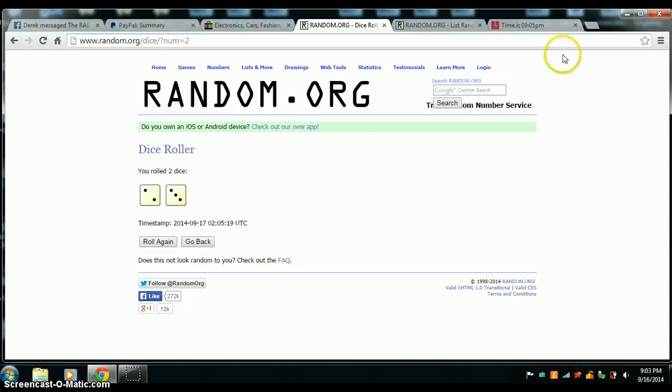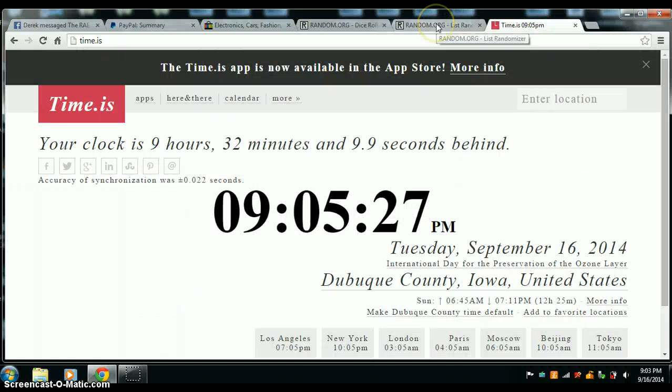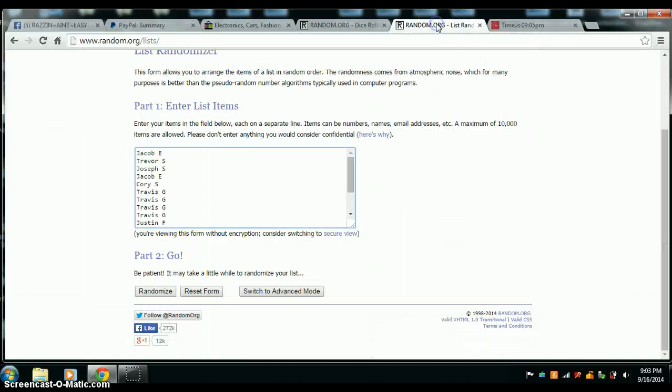Alright, dice is 5, going 5 times. Time is 9:05, 5 times, good luck all.